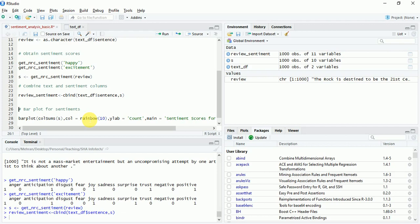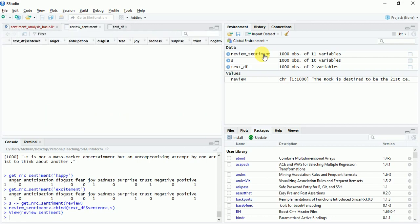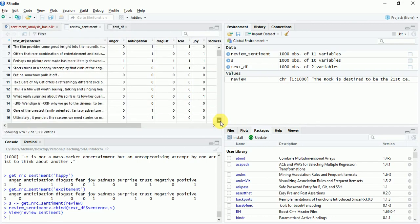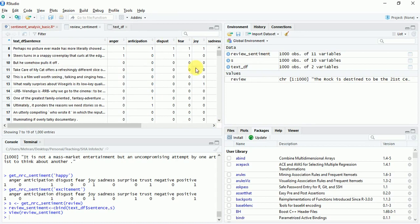Now we'll quickly look at the review sentiment dataset. I can see everything is well populated, the sentiments and the reviews.